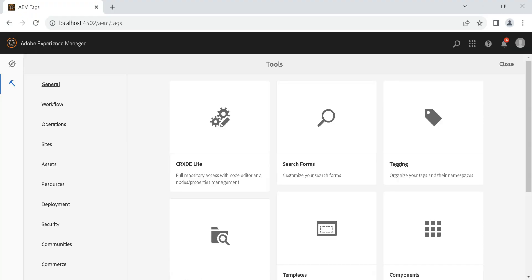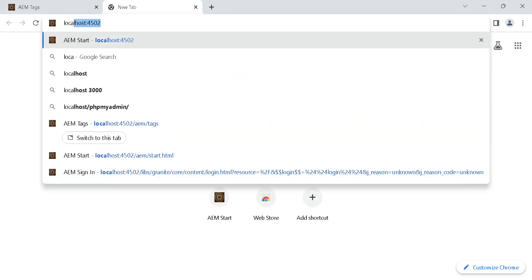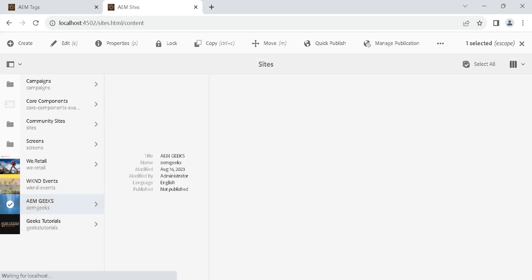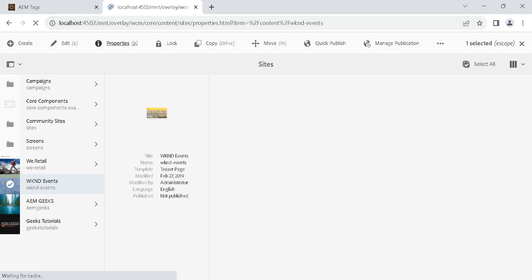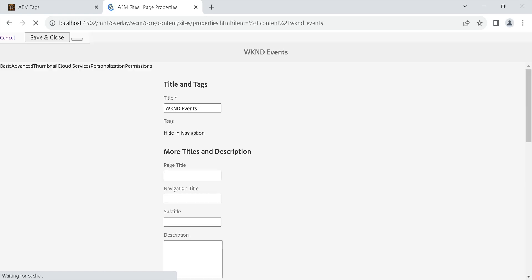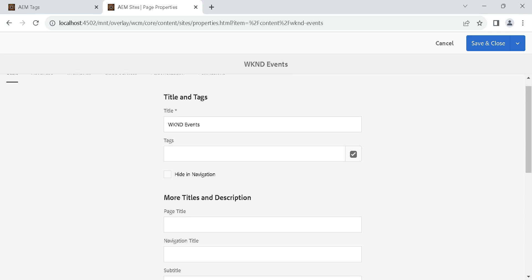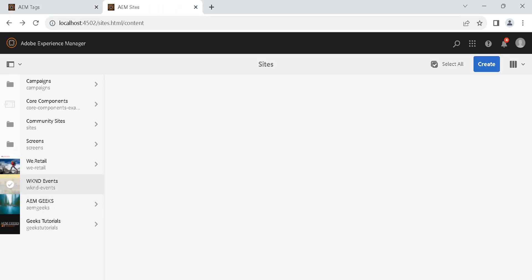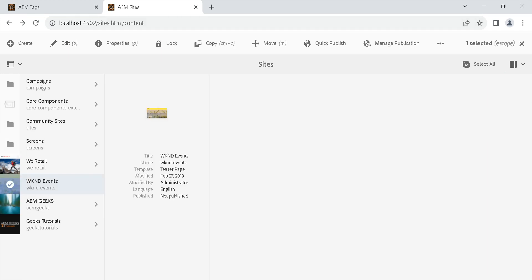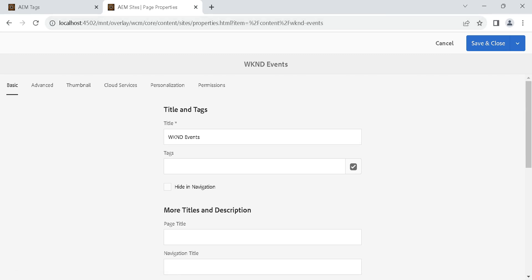To understand why we call it metadata, go inside AEM and open any page. Here we have Sites — consider we have a 'weekend' page. Go inside its Properties and you will see a Tags property. This website content is what we call content, and the related information in Properties — thumbnail, advanced options, title, tags — is nothing but metadata.